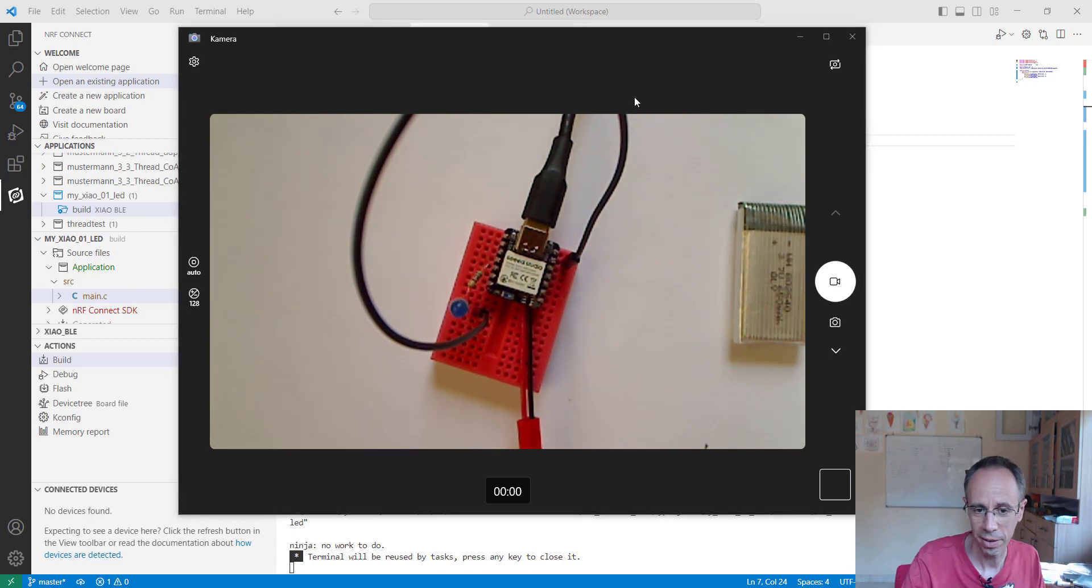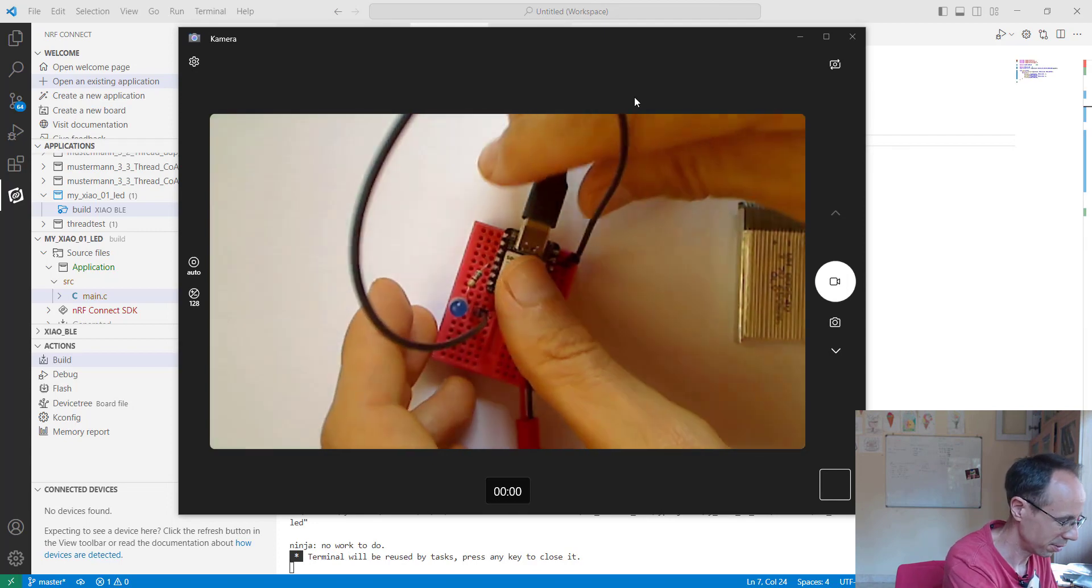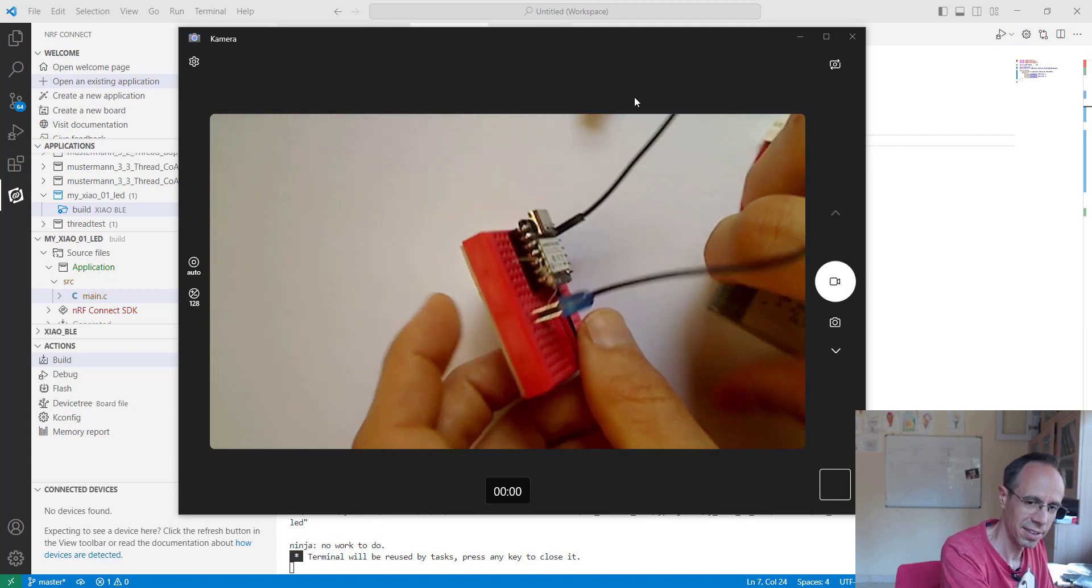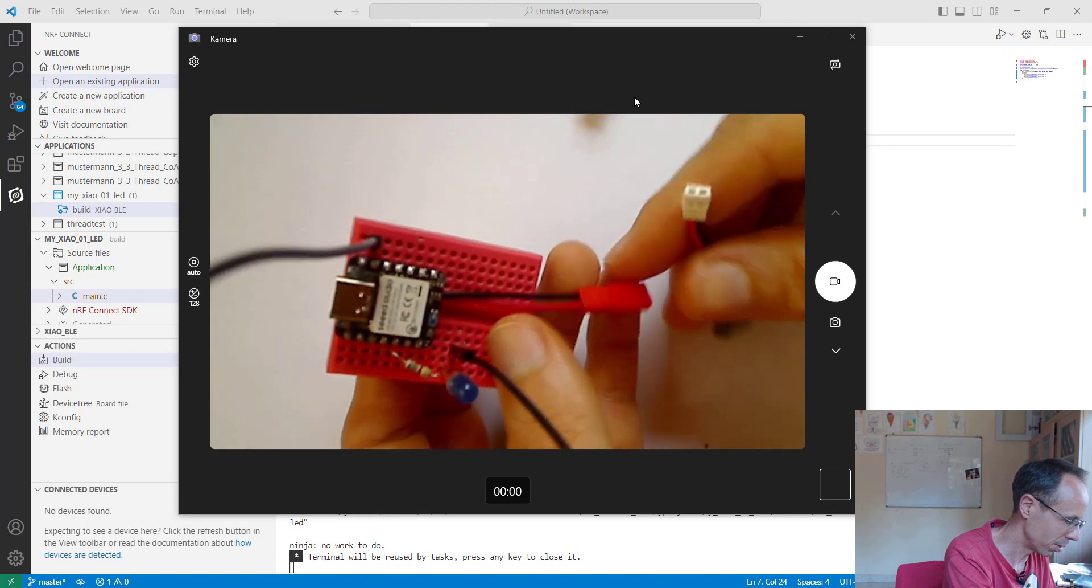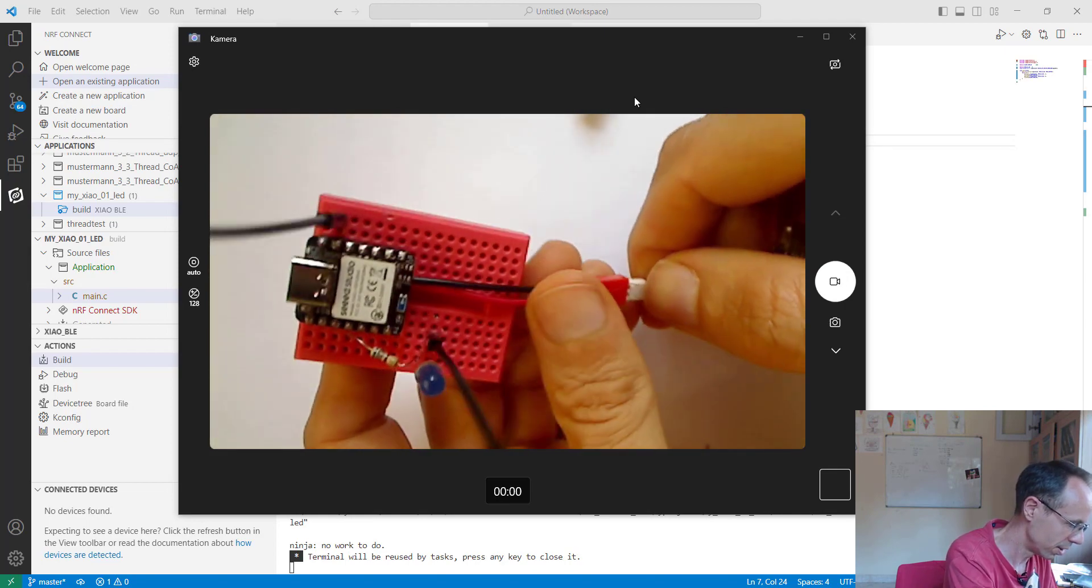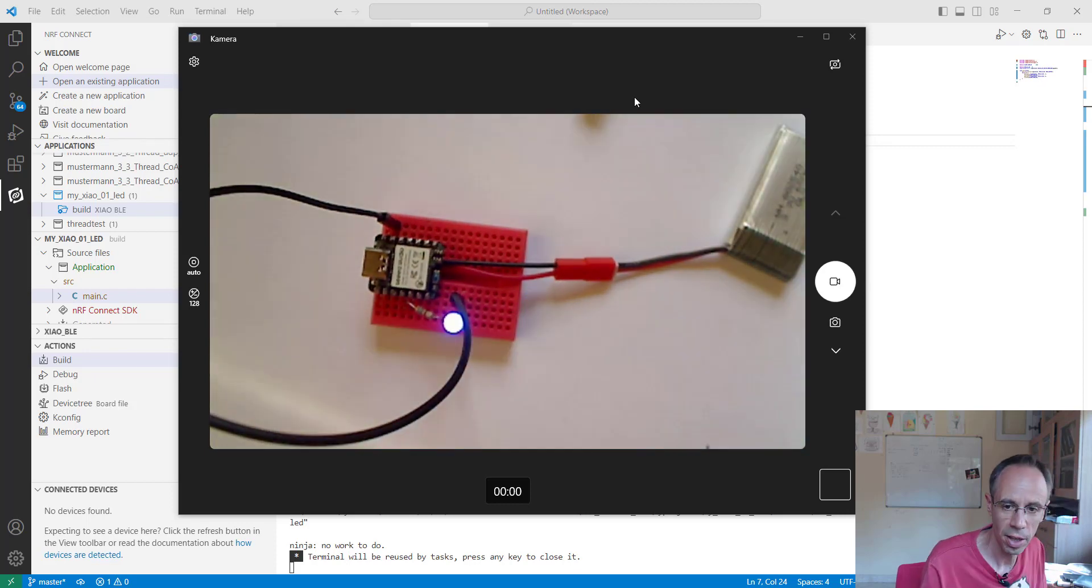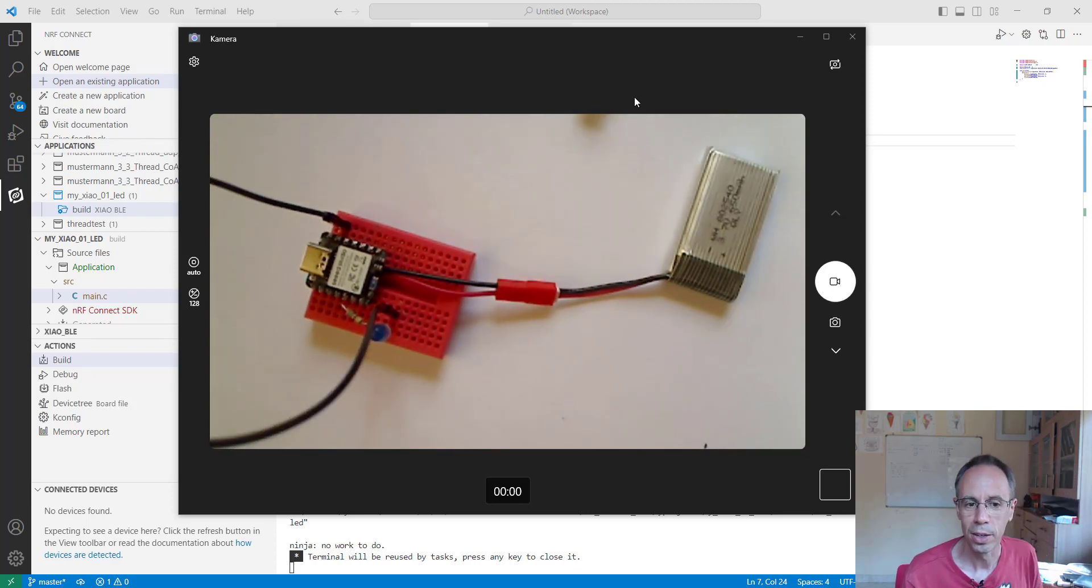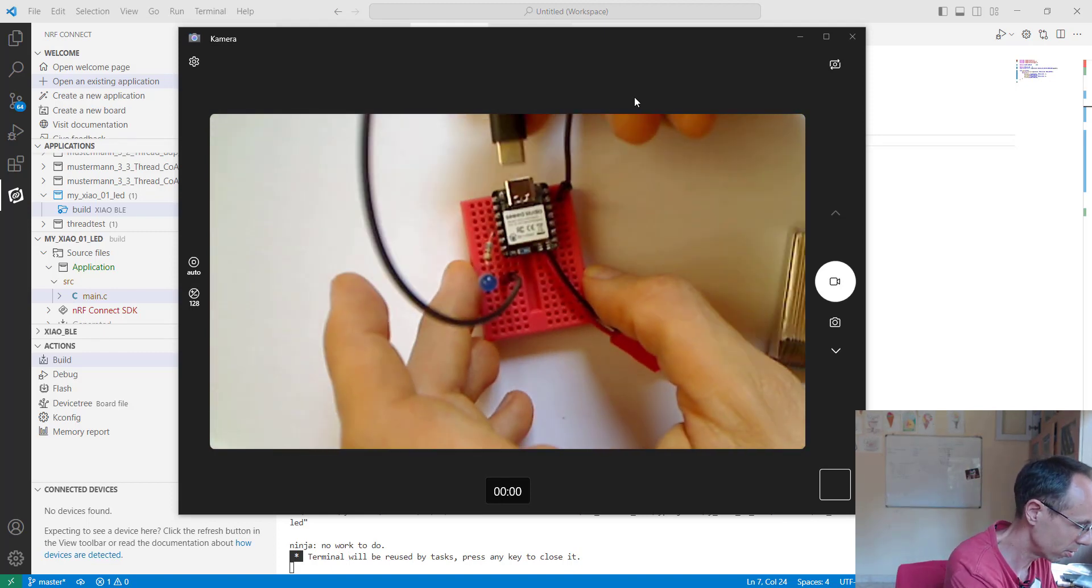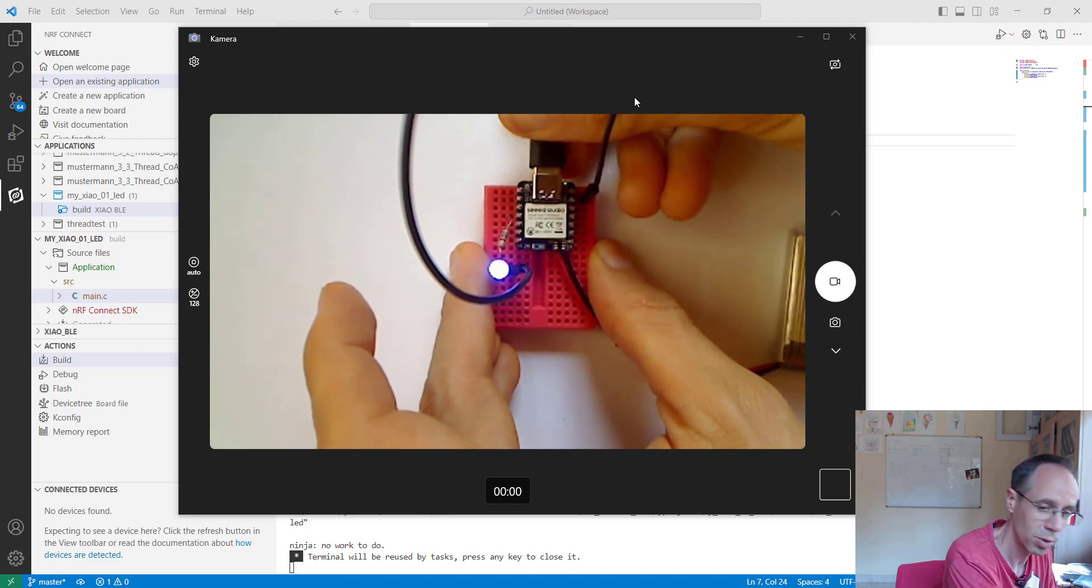Now since we have a blinking LED here, we can disconnect the USB port and check if our battery is working, which is charged a little bit already. Just plug it in, and you see the LiPo is also working without any USB connection. It's quite nice, and charging works by just connecting it again.